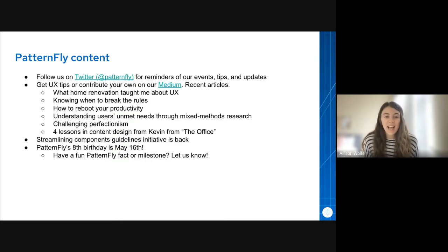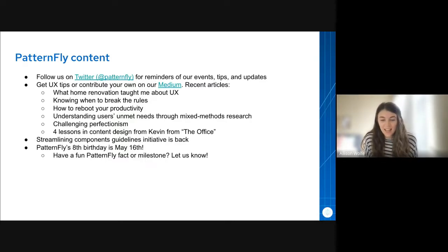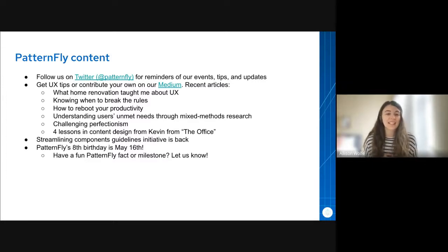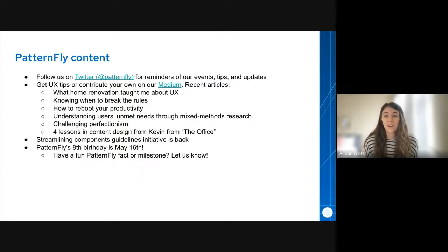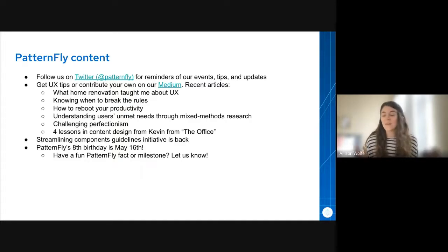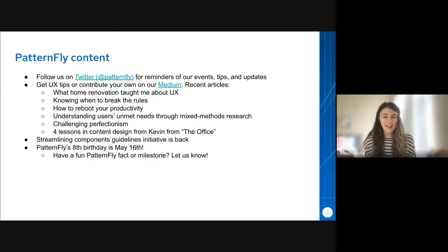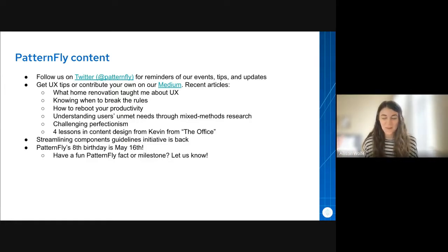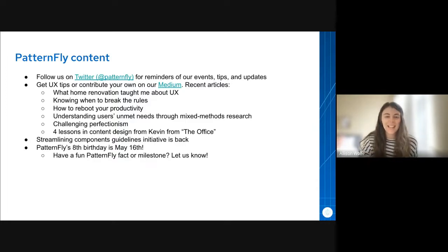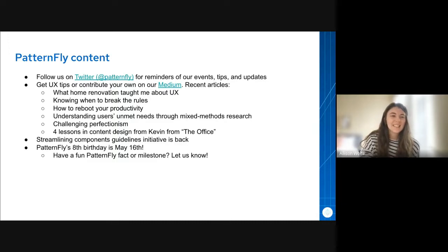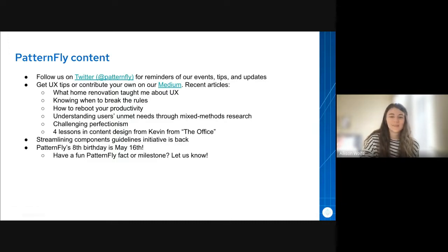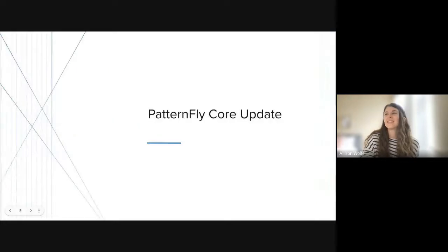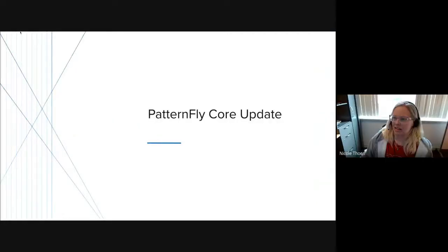And then lastly, it is almost PatternFly's birthday. It's in May, but we're preparing. And so if you have any fun facts, or any cool milestones, or just remember anything about PatternFly that you think should be shared and celebrated, please let me know. And maybe it will be featured on our Twitter or blog. So if that's all, thank you guys.